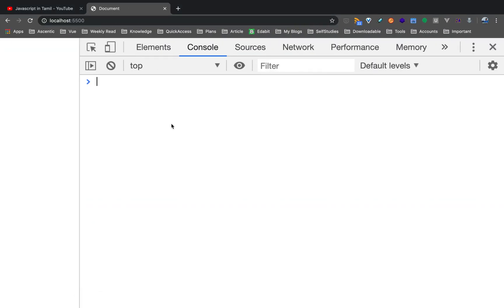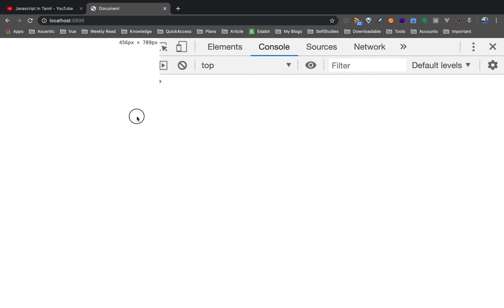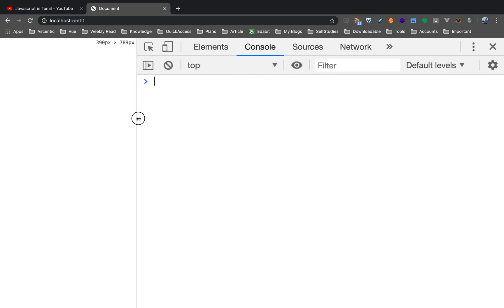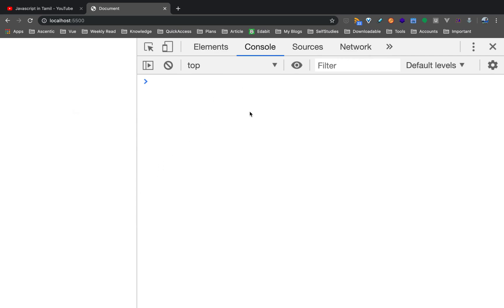We will zoom in on the developer tool. If you want to use right-click, select inspect. In this video, we will open the window.